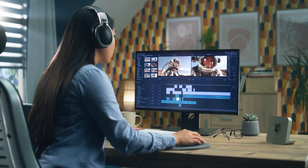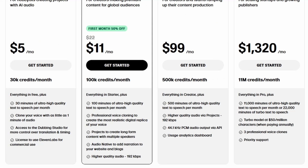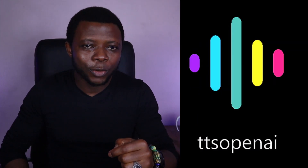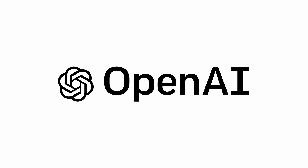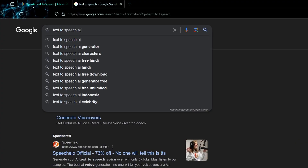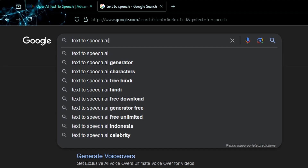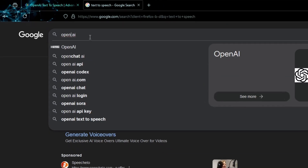For content creators just starting out, these plans can be quite expensive. If you're looking for a great alternative, let me introduce you to TTS OpenAI. At first glance, you might think TTS OpenAI is one of OpenAI's apps — it's not. Instead, it's a company cleverly using popular keywords like text-to-speech and OpenAI to rank high in search results.